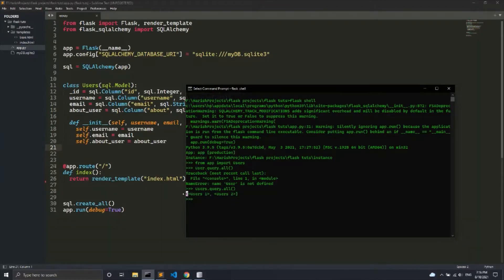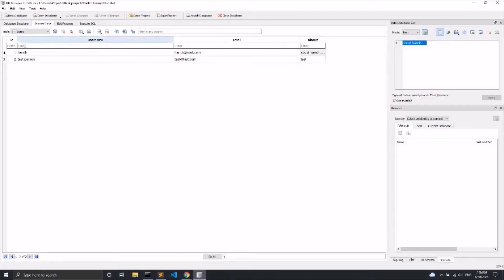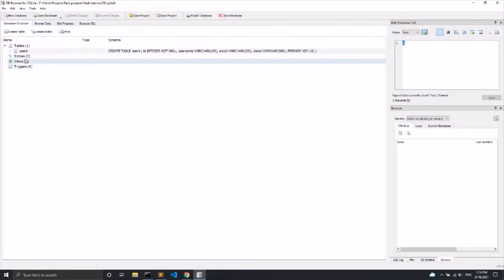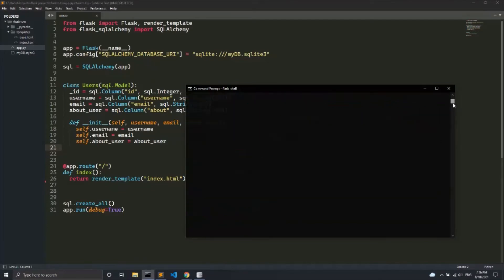users.query.all() gives all the data in the form of an array. Inside the array you will have the user class instances, and you can access all the attributes of that class. I'm going to create a variable called users and set it to users.query.all() — basically storing all the users from the database table — and press enter.